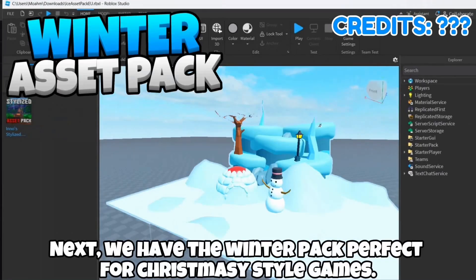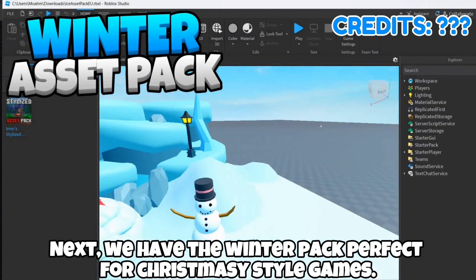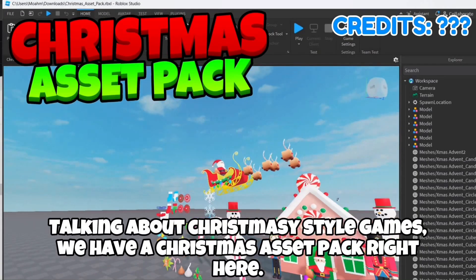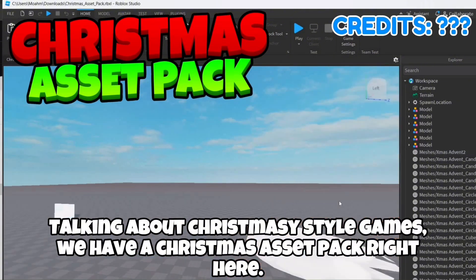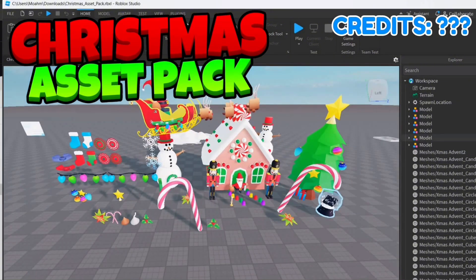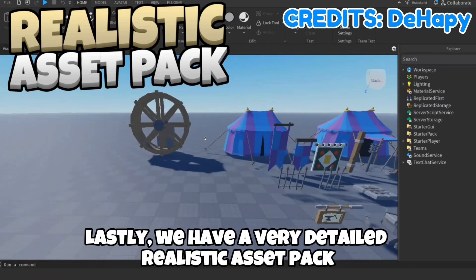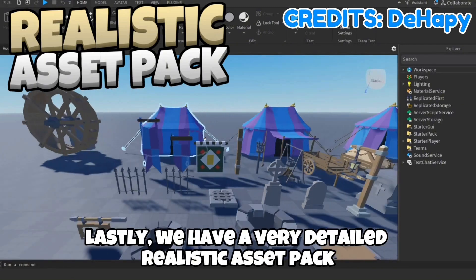Next we have the winter pack, perfect for Christmasy style games. Speaking of Christmasy style games, we have a Christmas asset pack right here. Lastly, we have a very detailed realistic asset pack.